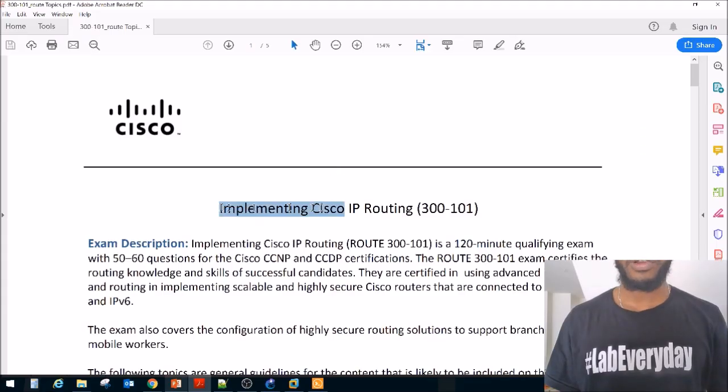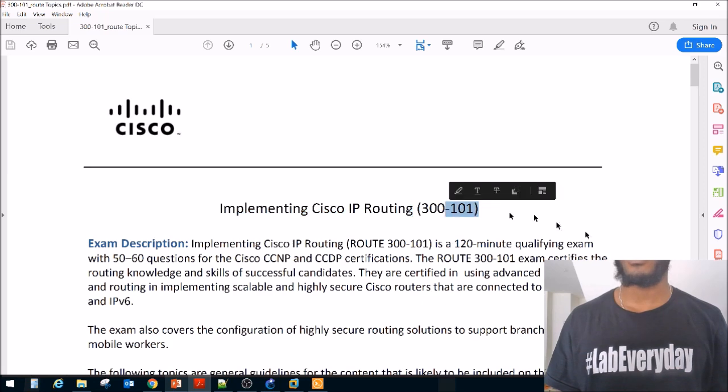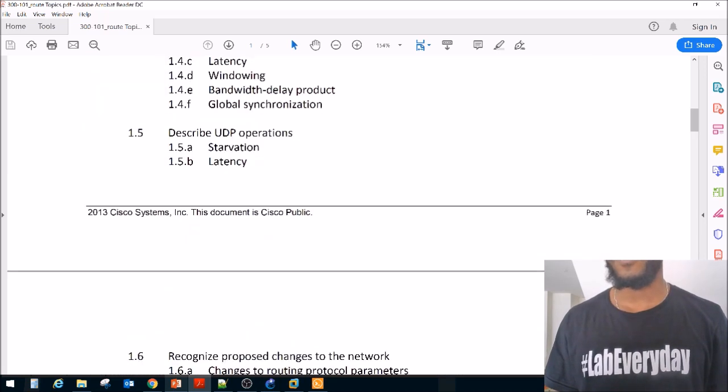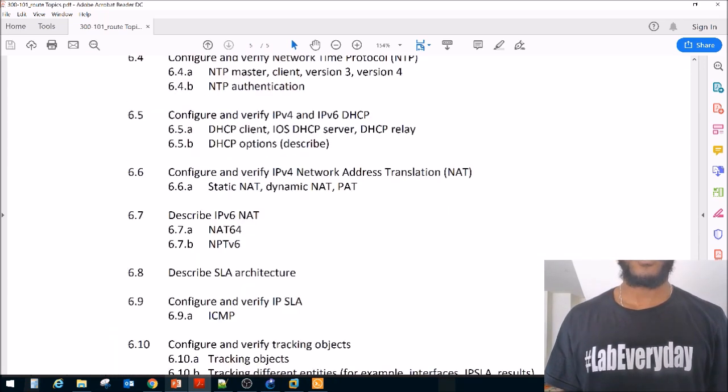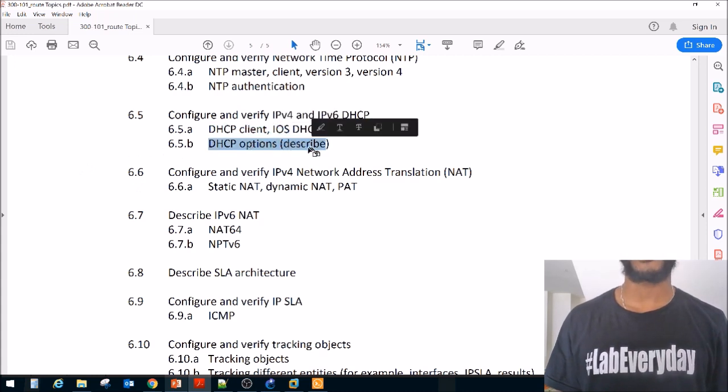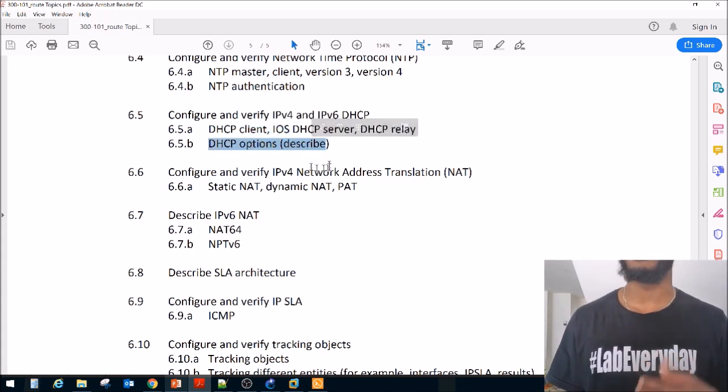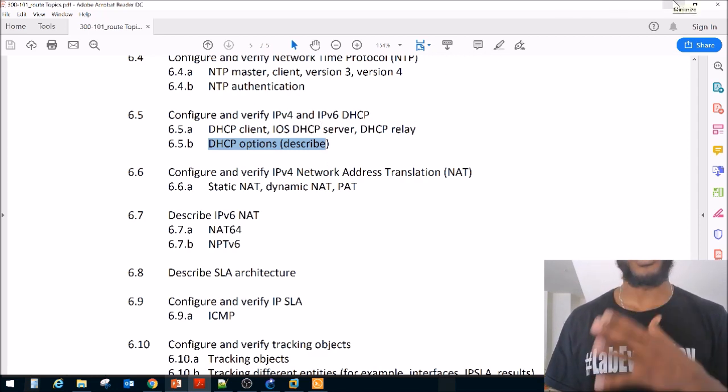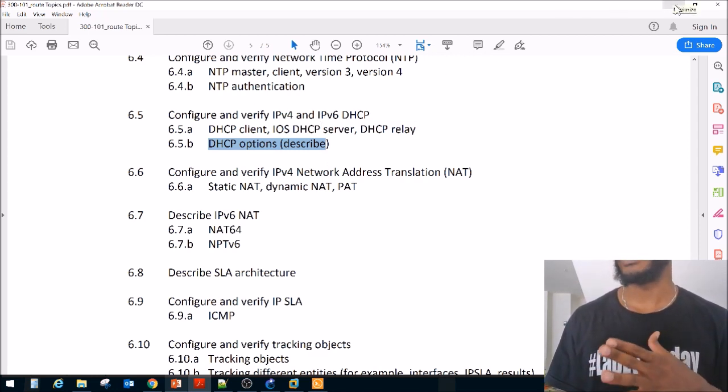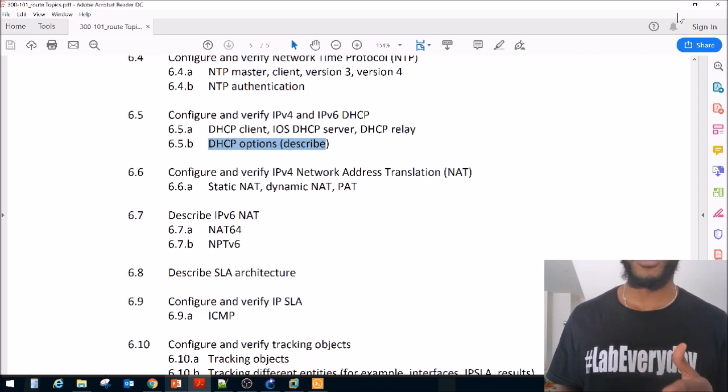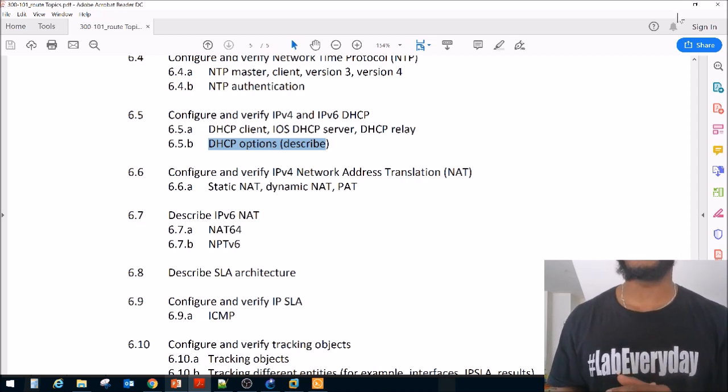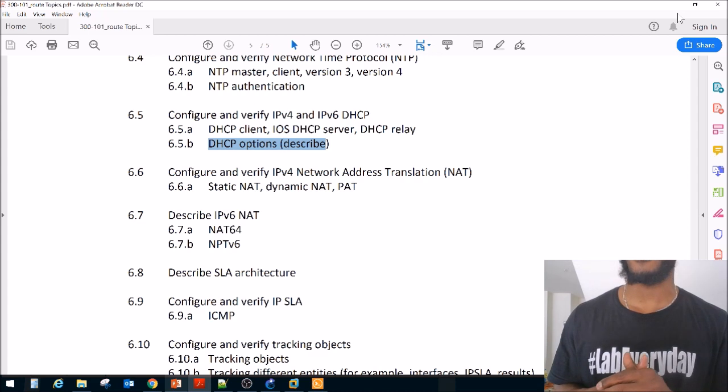All right, this is the exam blueprint implementing Cisco IP routing exam code 300-101. We just configured and verified DHCP server client relay. Today we're going to just do DHCP options and describe. So let's just run through this real quick because this will be a quick one. This is actually a really deep subject if you really want to go there, but we're not going to. If you want to, you can read this stuff on your own, but we'll briefly describe what they are.